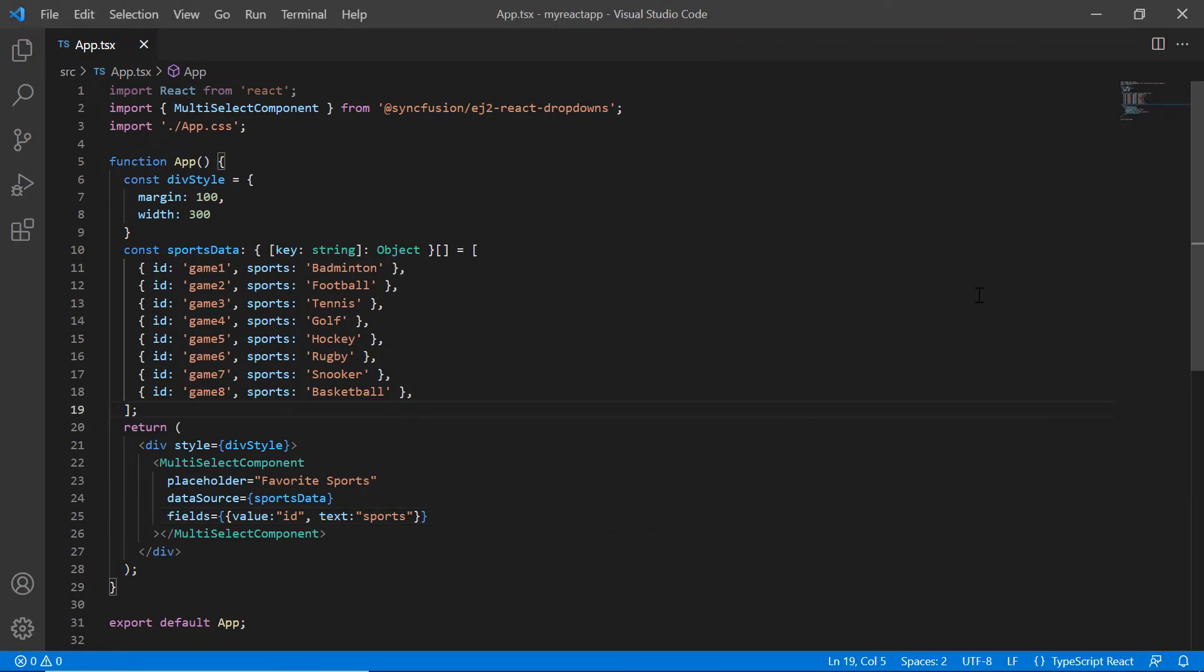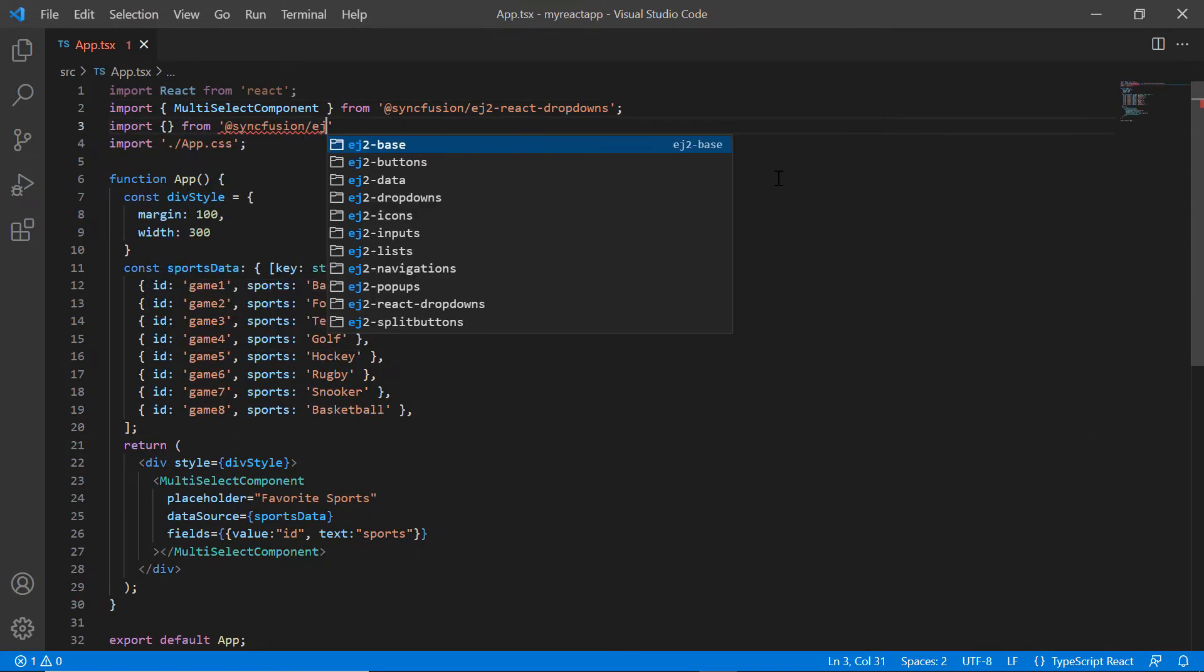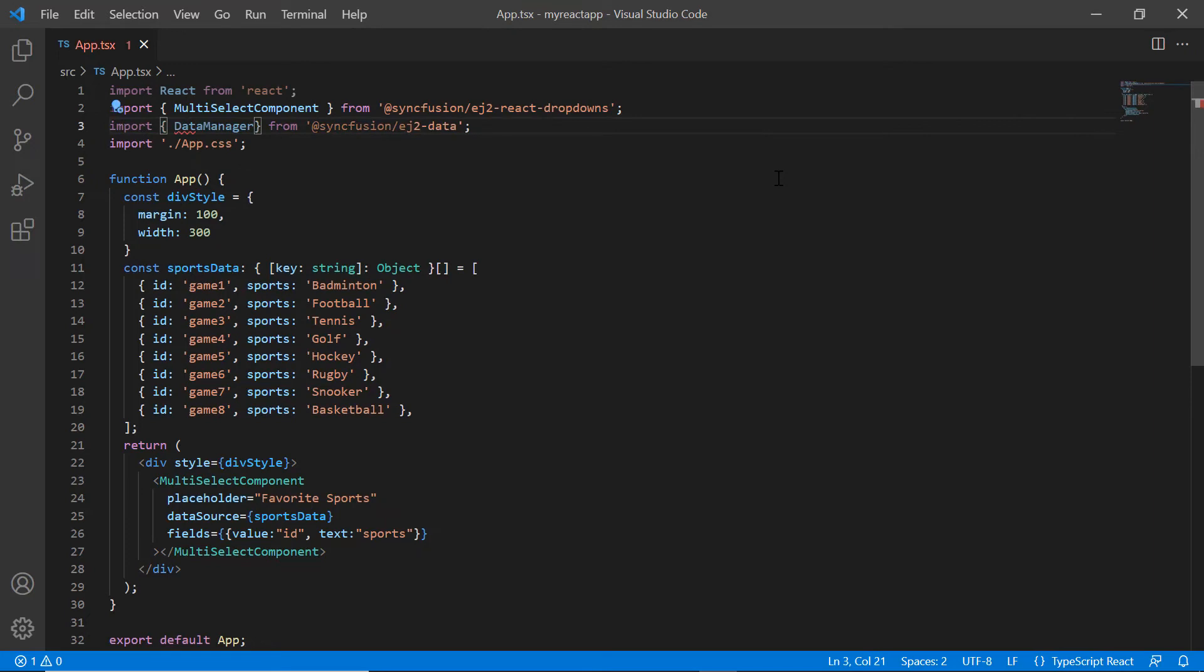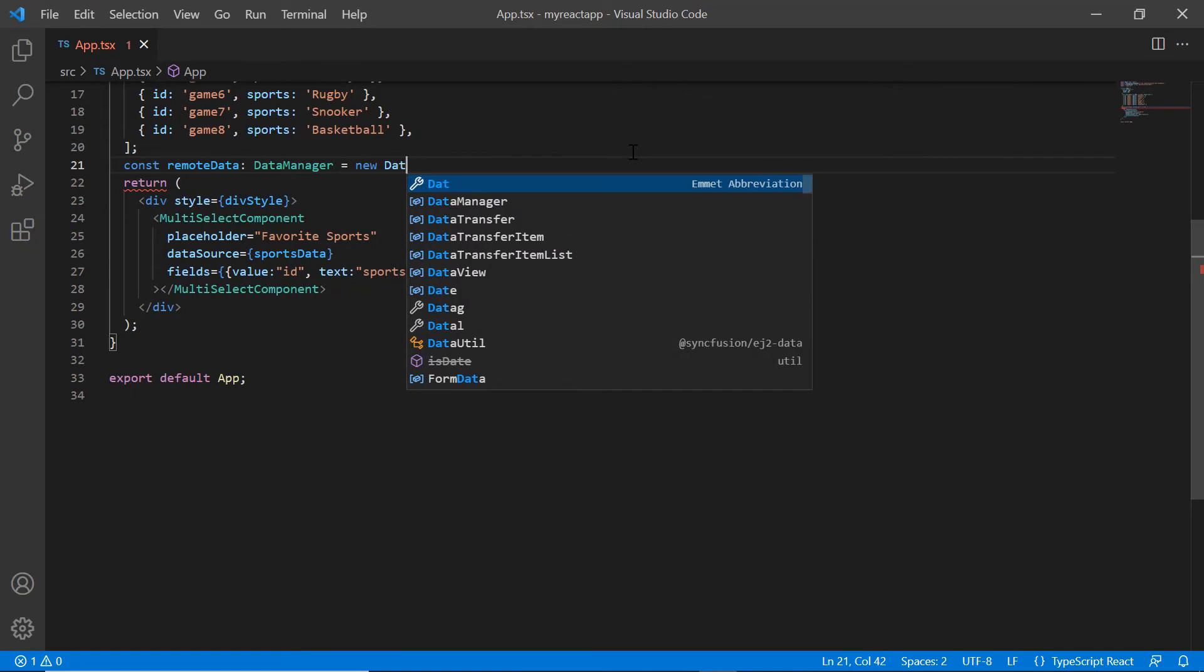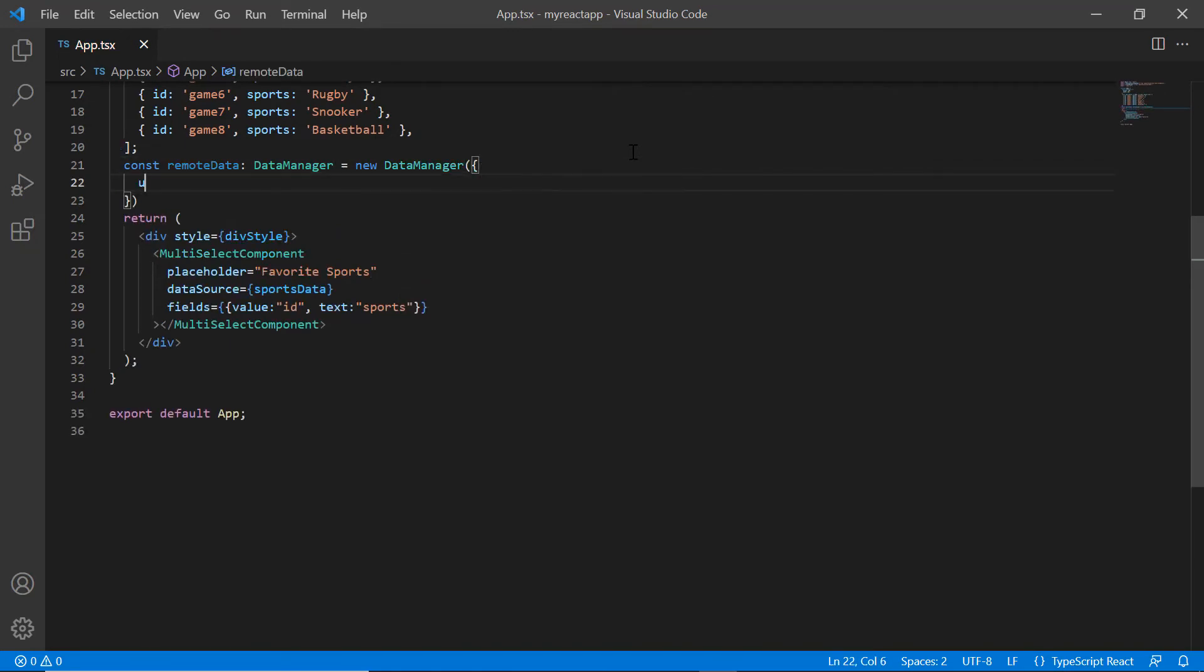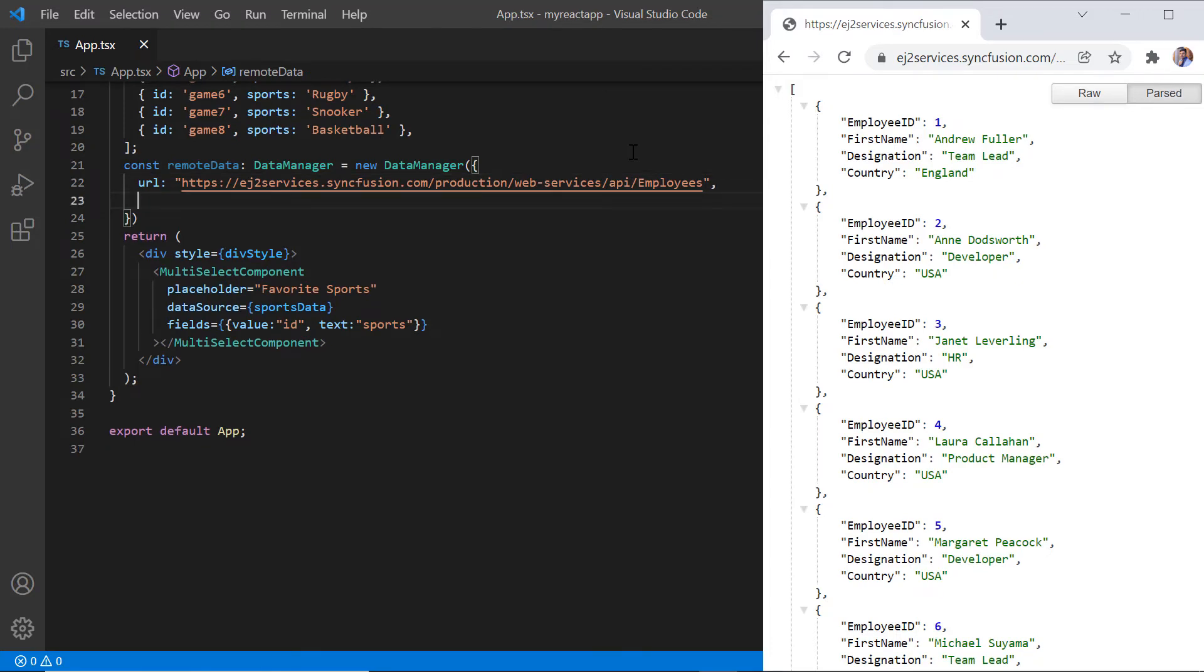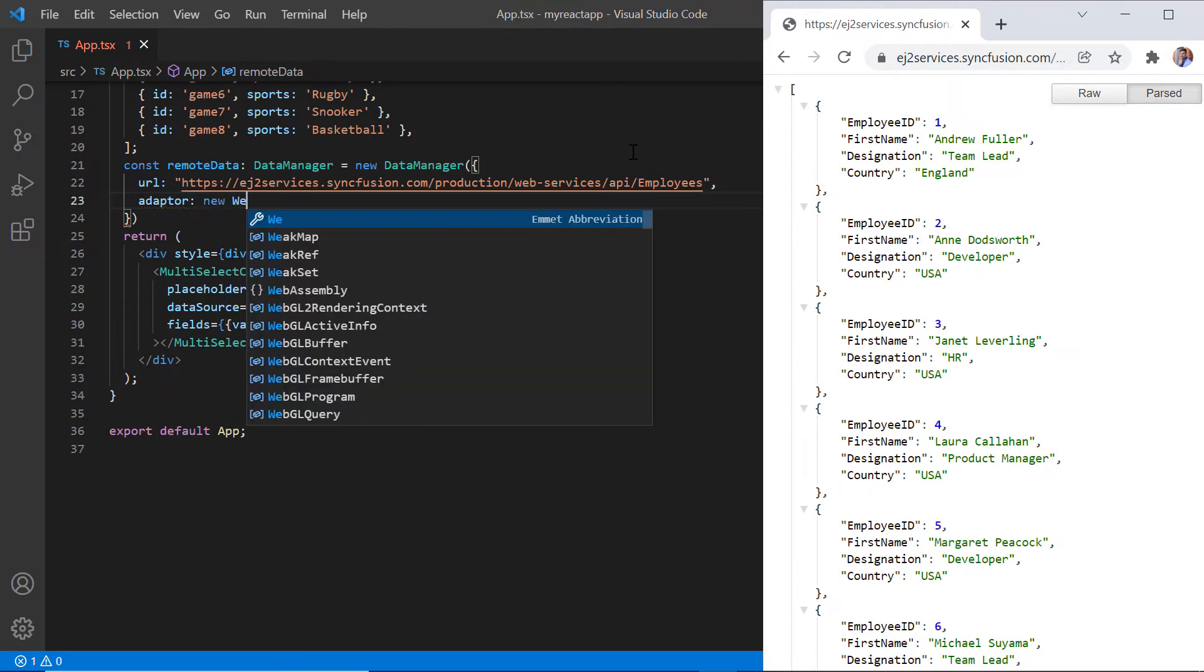To bind remote data, I use the Syncfusion data manager. I import the DataManager from the namespace ej2-data. Then, I declare the variable remoteData and create an instance of the DataManager to provide the service endpoint URL using the url property. I assign the remote data link. To make the server understand the request and process the response, I need to specify the adapter type. You can refer to the different adapter types in the UG link provided in the description below.